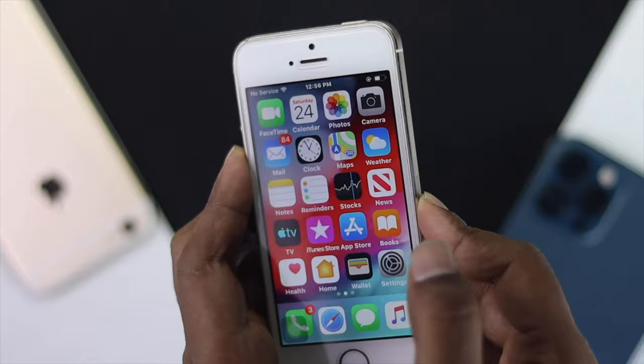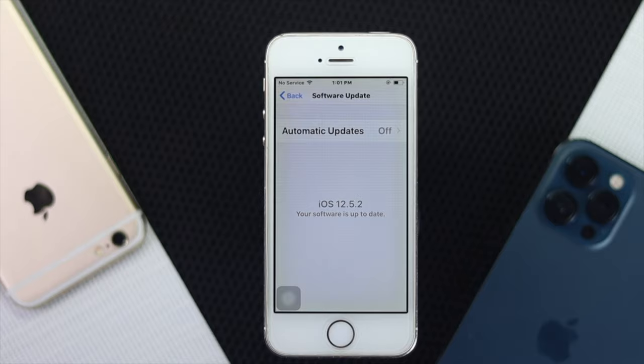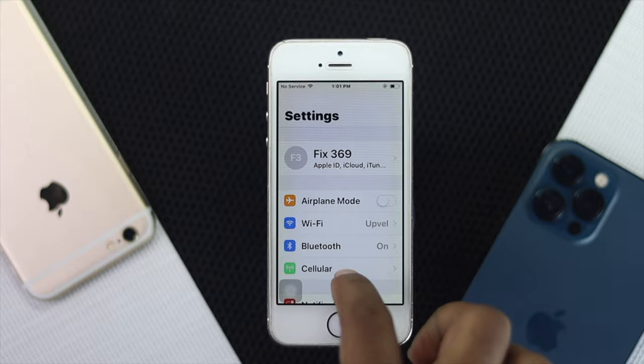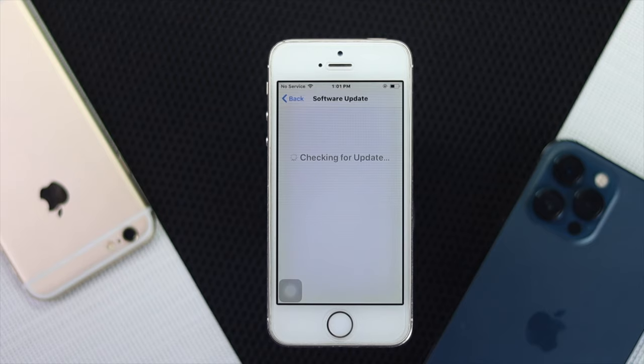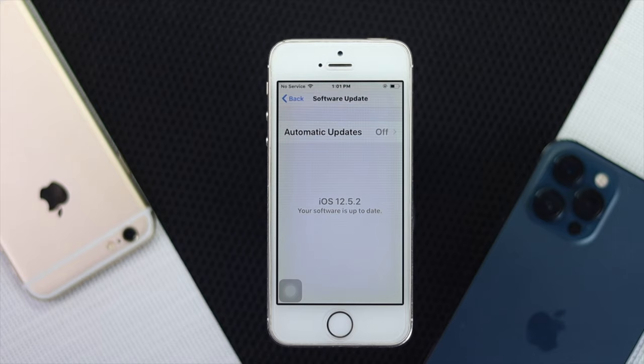The next thing you want to do is simply update your iPhone to the latest version of iOS to fix your problem. To do that, go ahead and open up your Settings and scroll down to General, then tap Software Update. Go ahead and check whether you've got a new update available. If you see a new update available, go ahead and update your iPhone to the latest version to fix your problem.